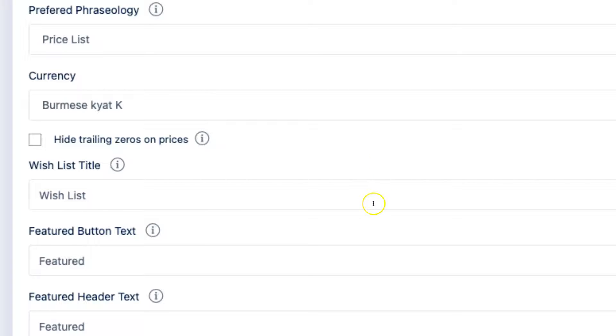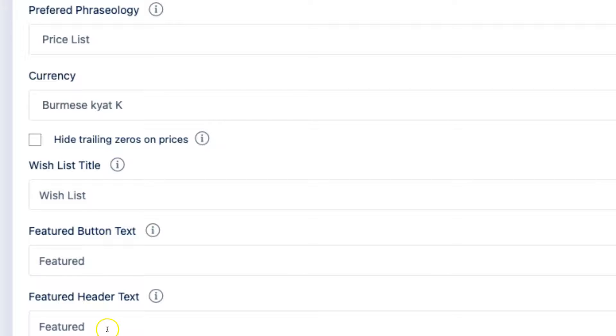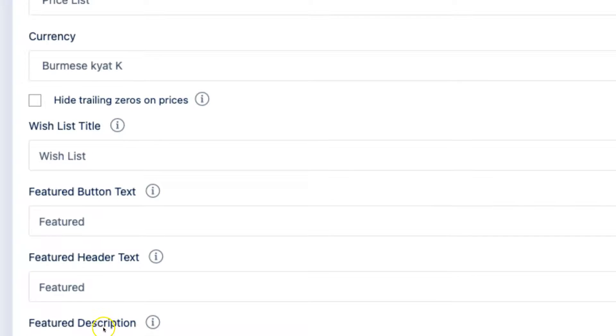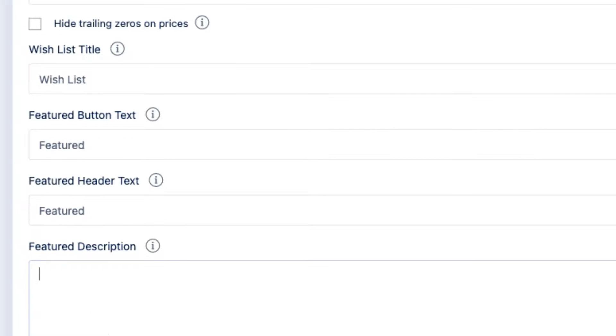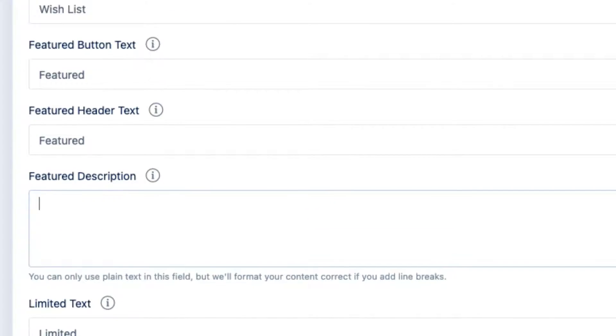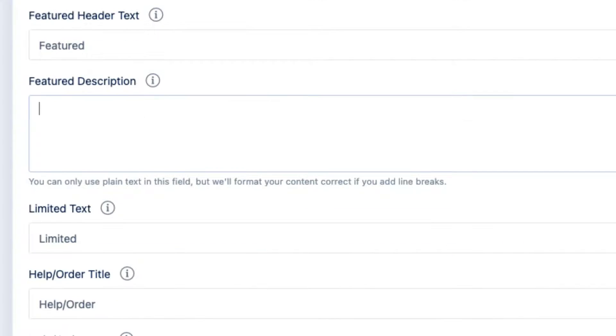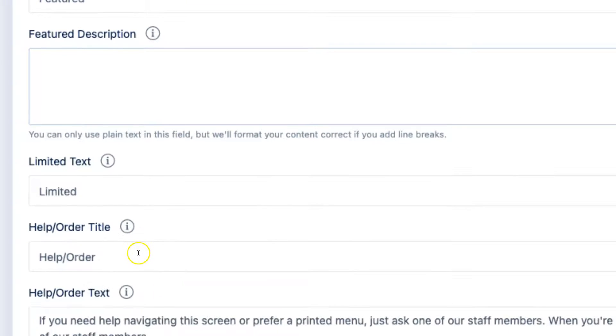You can change the title of the wish list by replacing the default text here. Likewise, you can also change the featured button text and the featured header text, as well as add your own custom description for the featured area. There's also the option to update the word limited and help slash order.